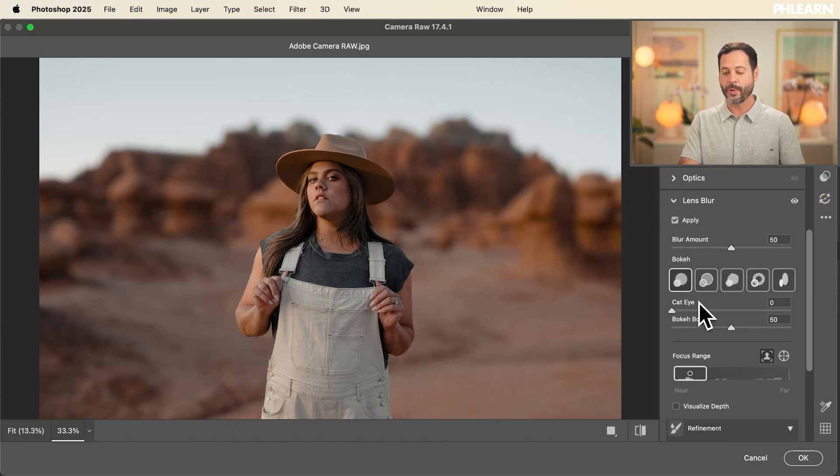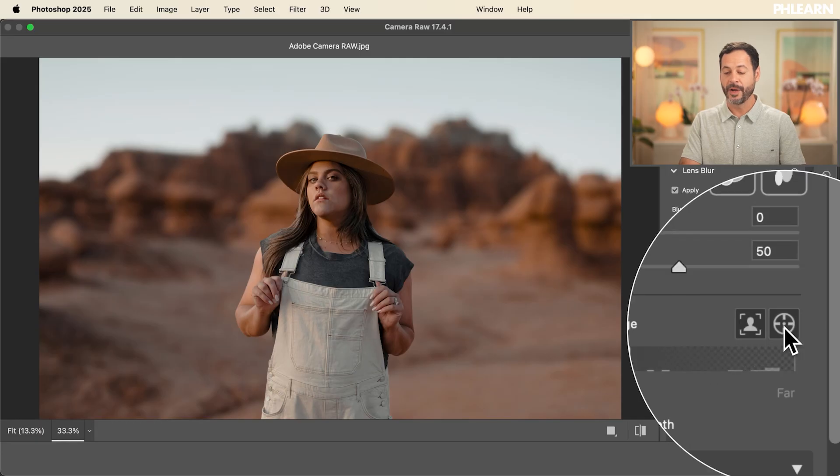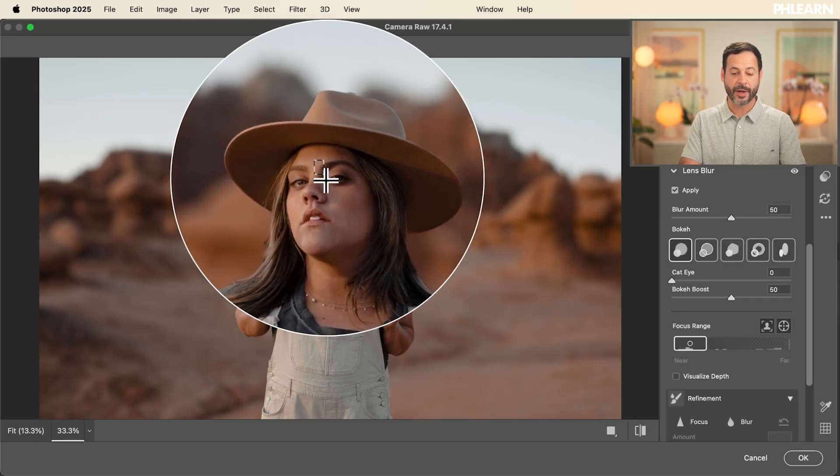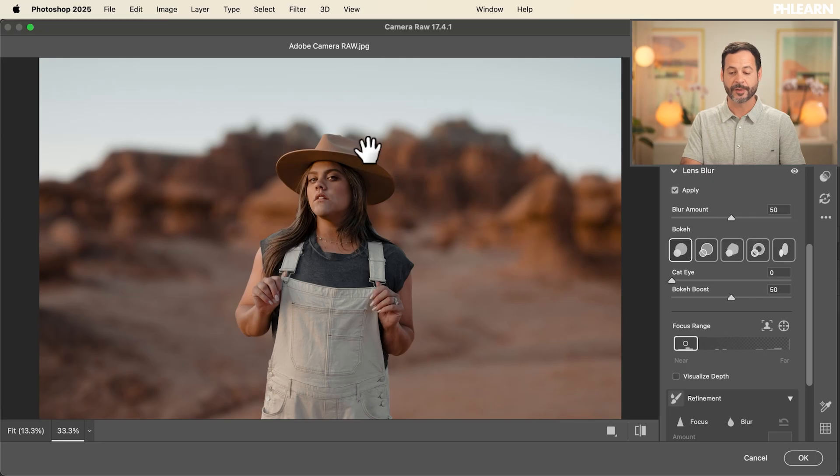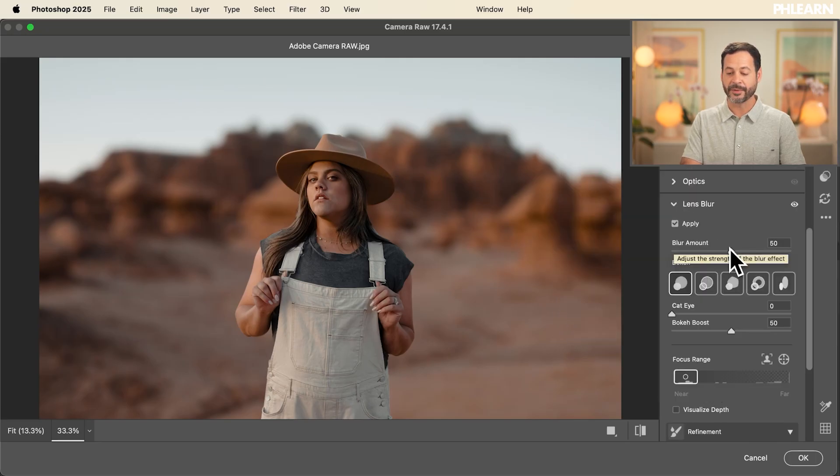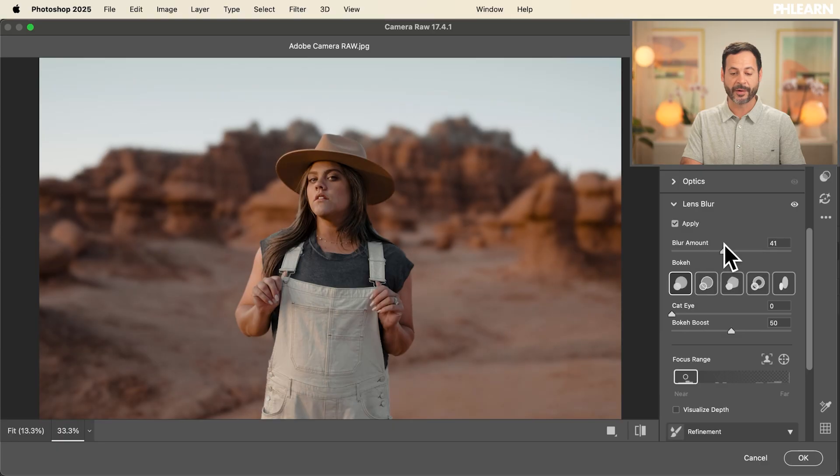Now we're going to go right down here to this icon, which I like to click and drag right over your subject's face. It's going to help refine the selection just a little bit better.